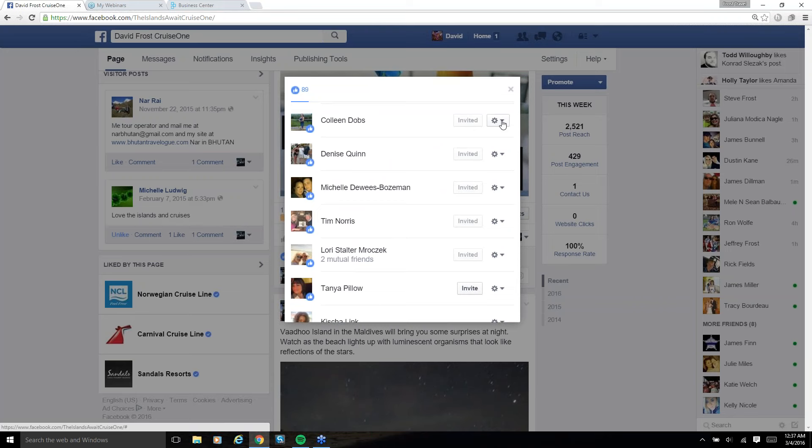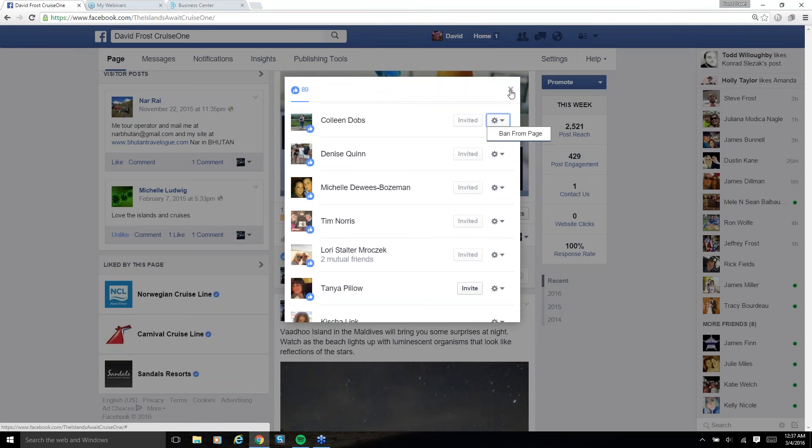Quick side note before I move on. I did want to include this in the video. If you're having an issue with somebody on your page, maybe they're a competitor who's coming to your page trying to steal customers or badmouth you, whatever reason you want to get them off your page, you just click on that and click ban from page. And then they're banned from the page. They can't get onto it, they can't see anybody on it, nothing.